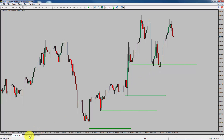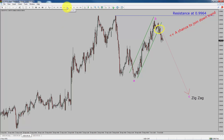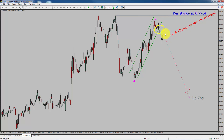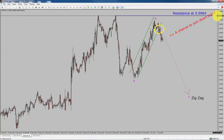Next, let us take a look at the 1-hour chart. The trend is down in the 1-hour chart. Intraday resistance is present at the 0.9964 price level. I expect bearish wave C to move down, which offers a chance to join the downtrend in the USDCHF currency pair. A decisive bullish breakout above 0.9964 resistance level is going to end the downtrend in the 1-hour chart of the USDCHF currency pair.